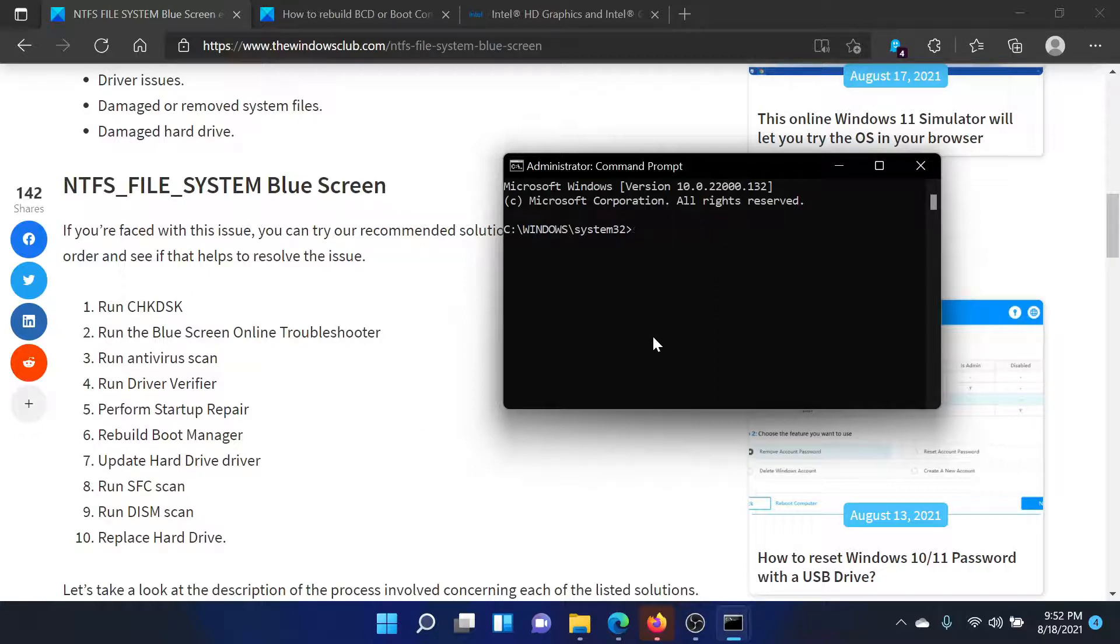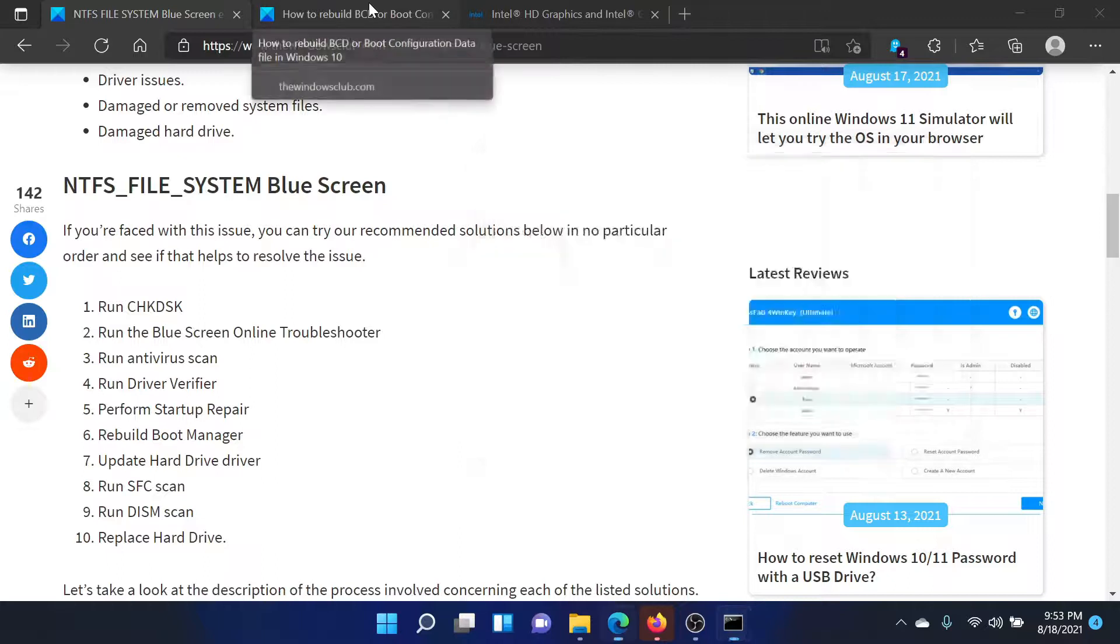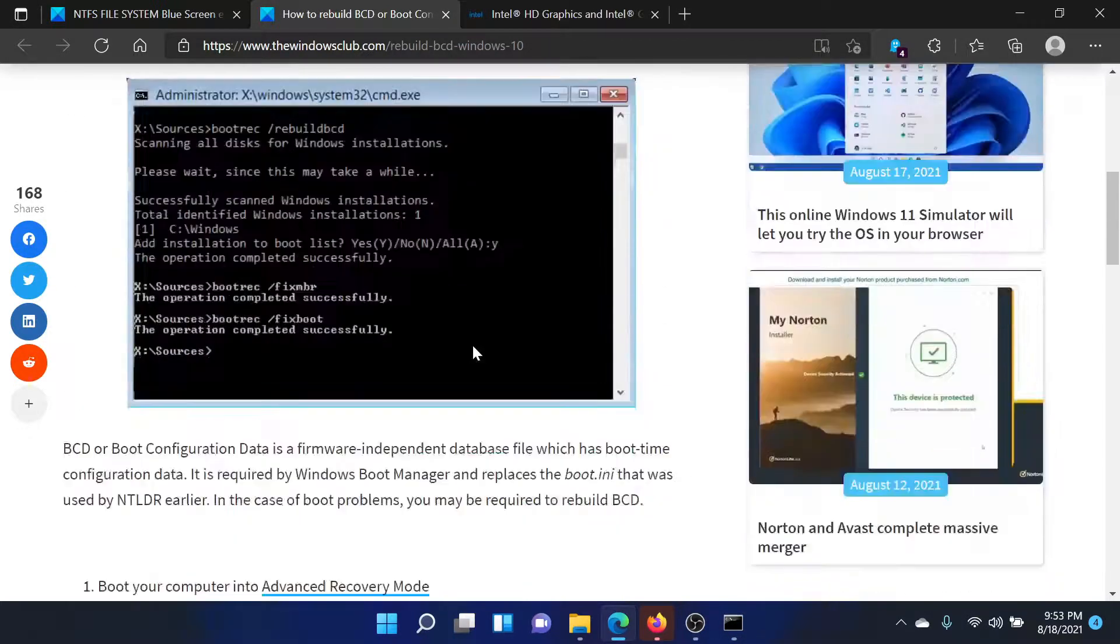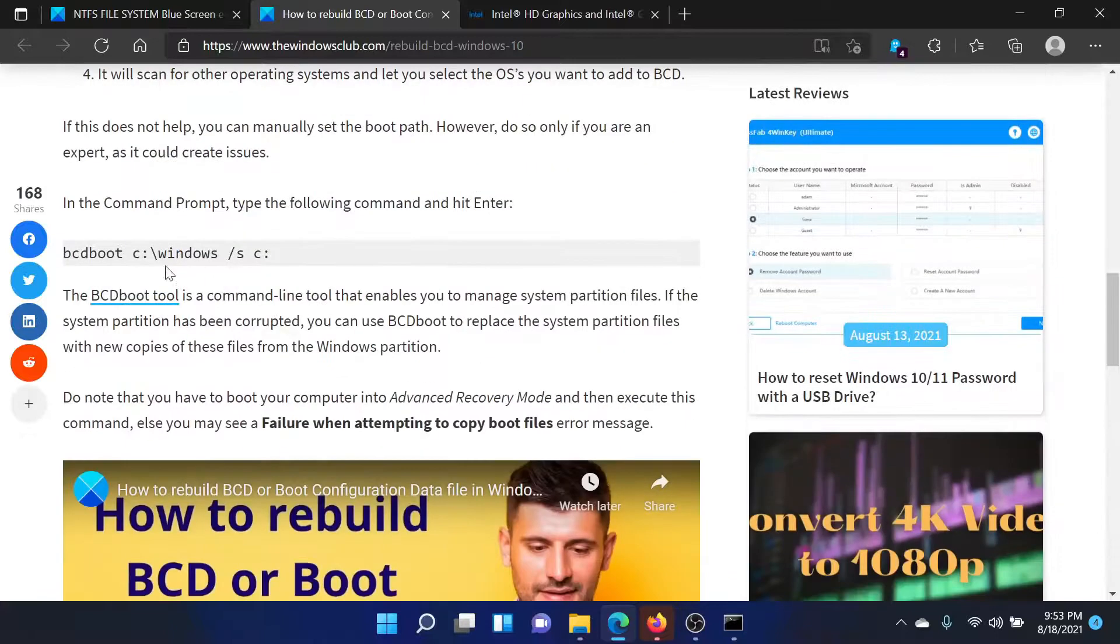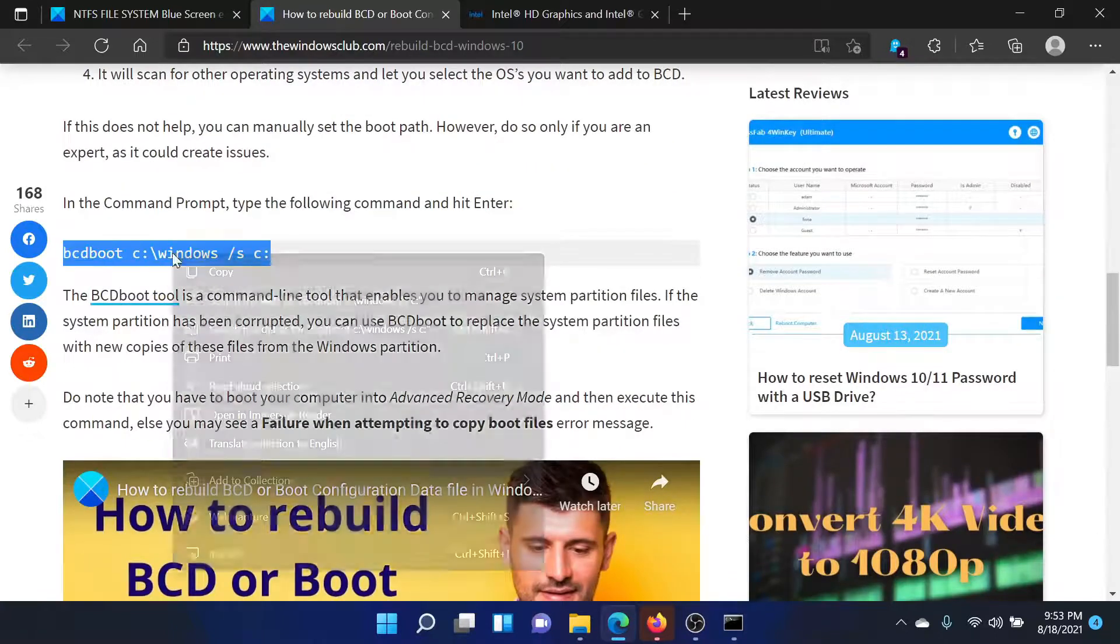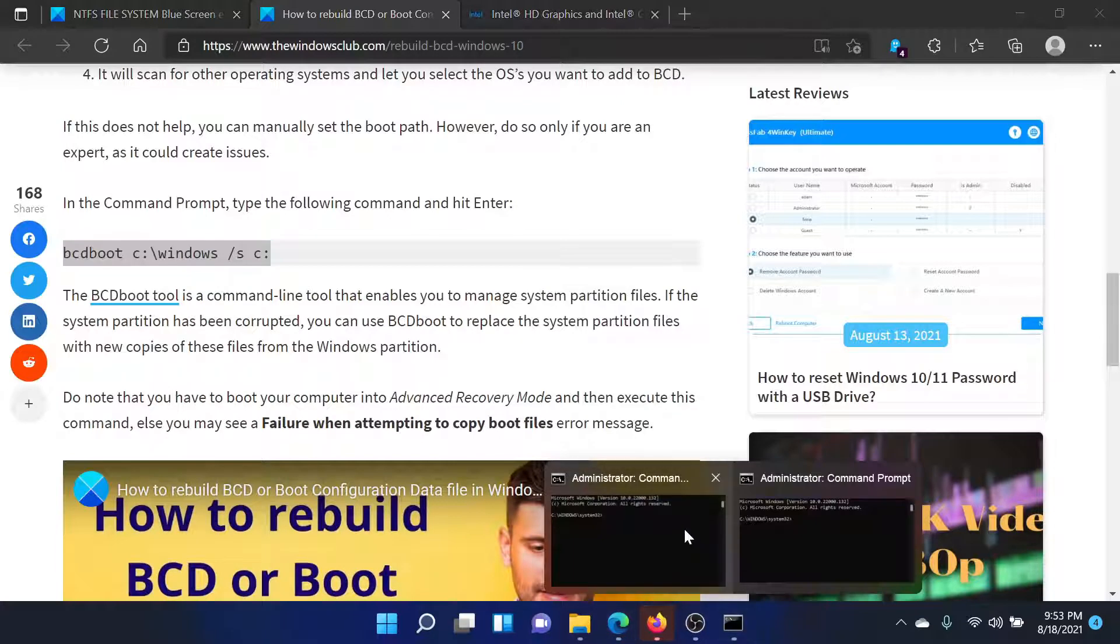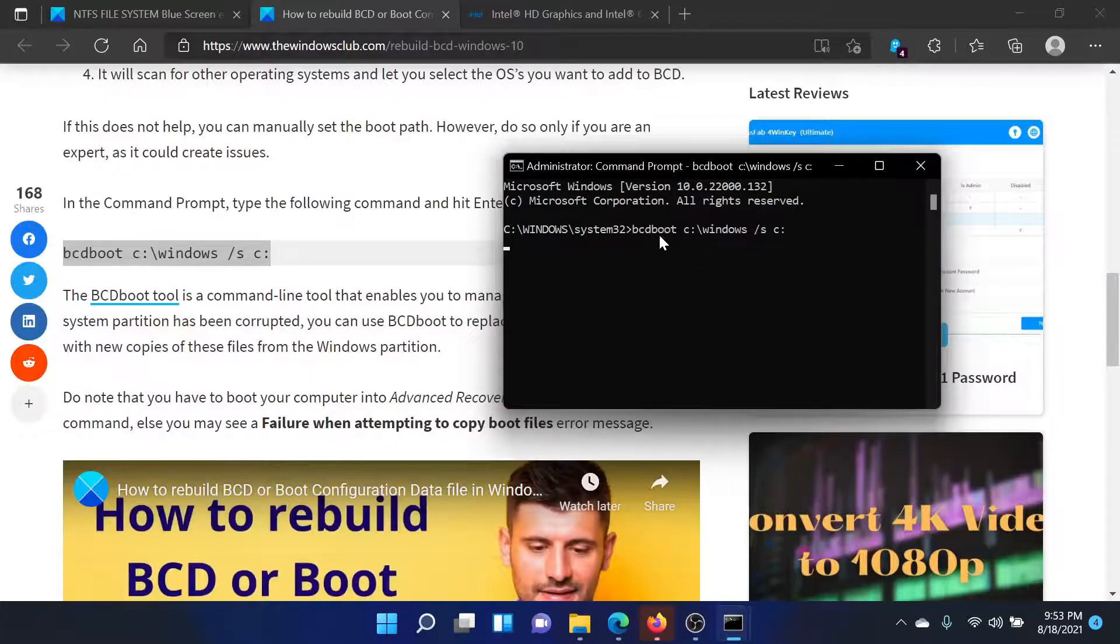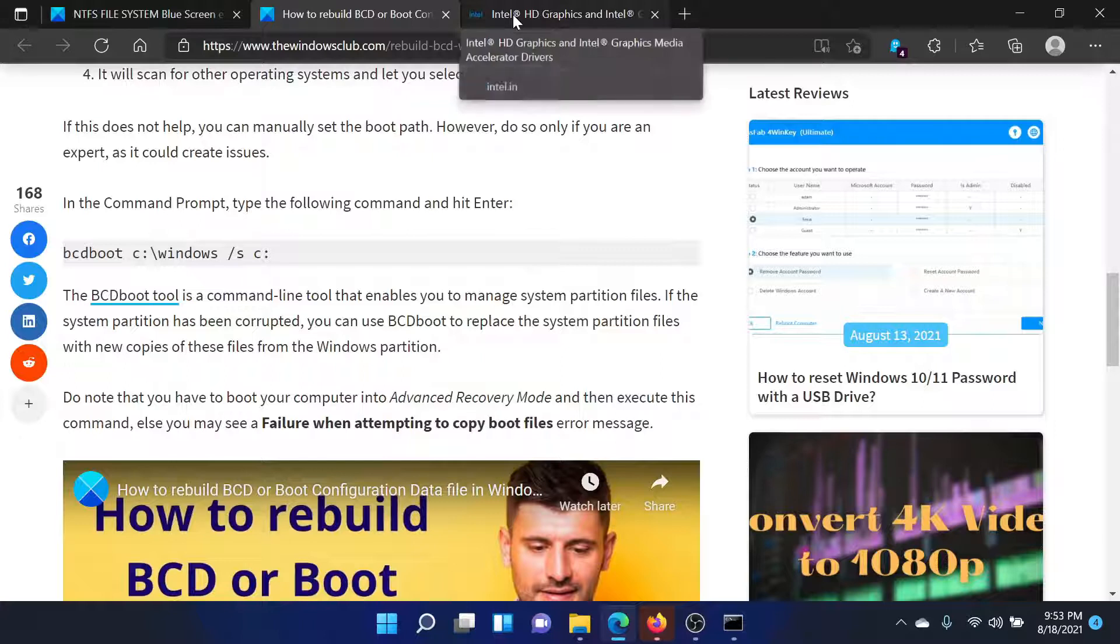If this works, still well and good. If it does not, then you would have to rebuild the BCD or boot configuration data file on your computer. Go to this article, the link has been provided in the original article, copy this command, go to the elevated Command Prompt window and paste it here.